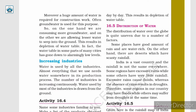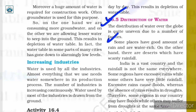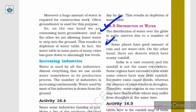Let us now discuss the next topic: distribution of water. The distribution of water over the globe is quite uneven due to a number of factors such as rainfall and climatic conditions. Some places have a good amount of rain and are water rich, while there are deserts which have scanty rainfall. Some places have a high amount of water while others face scarcity of water.